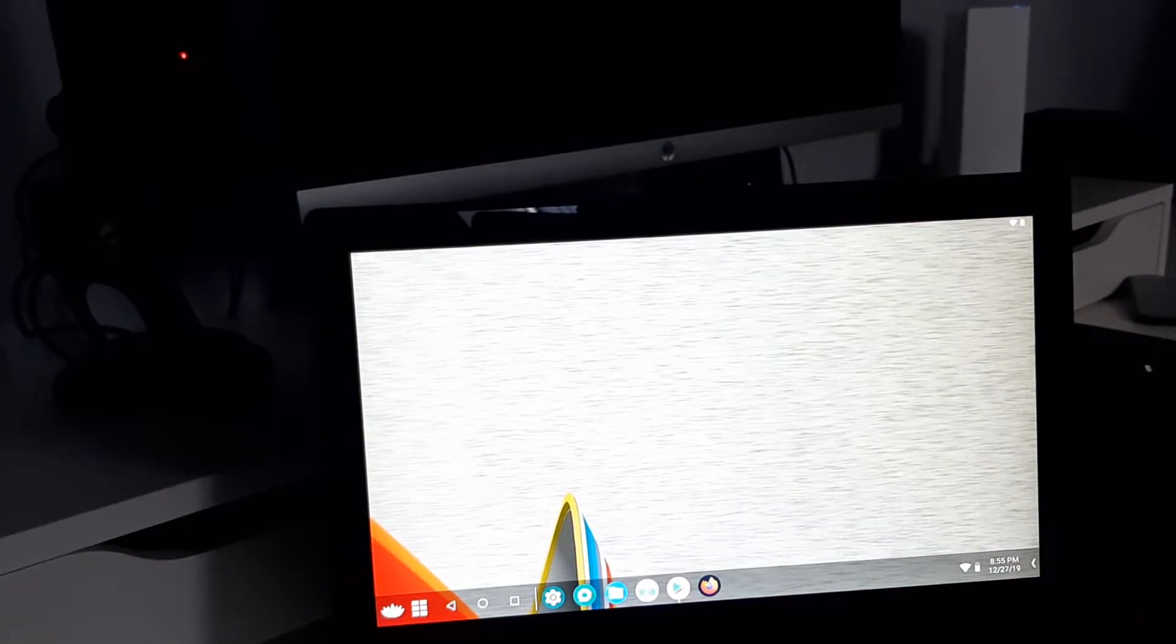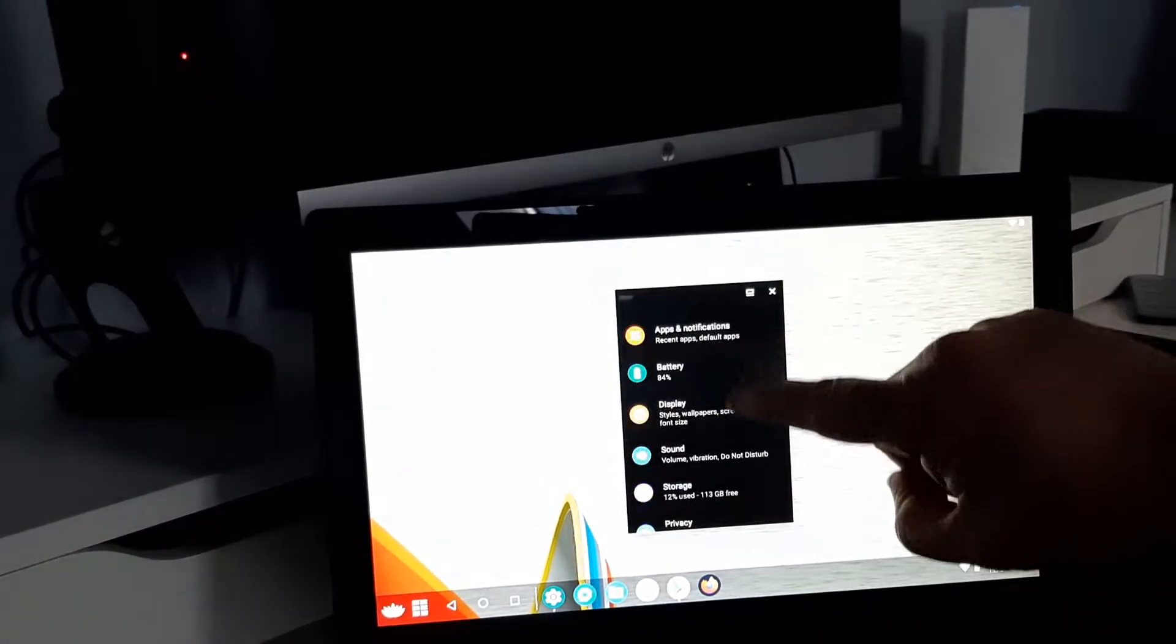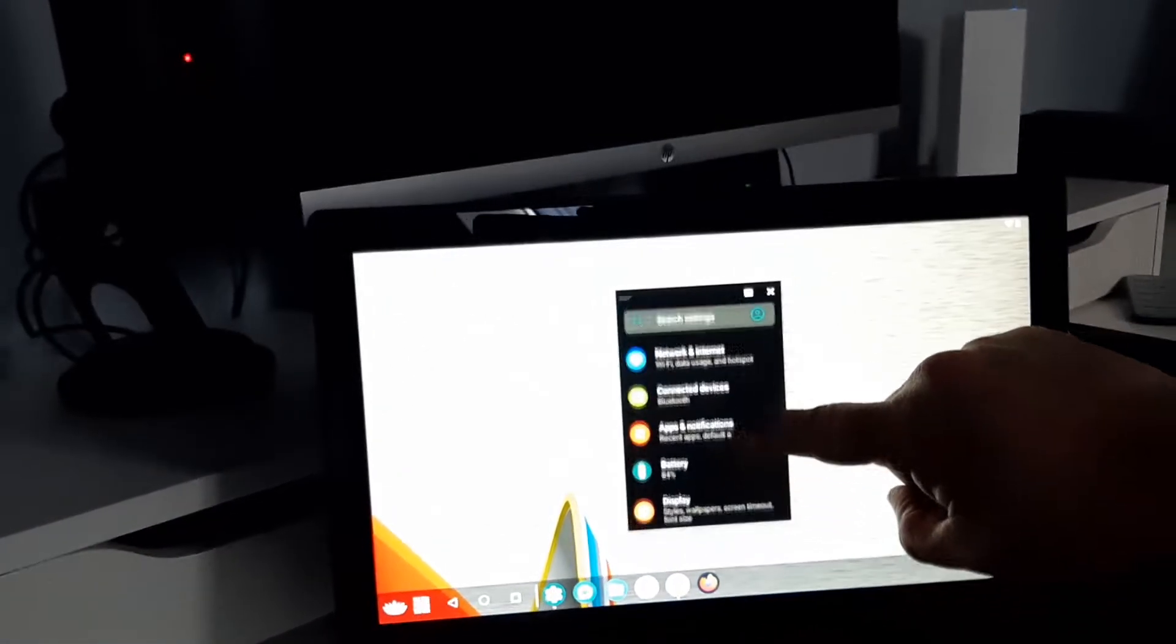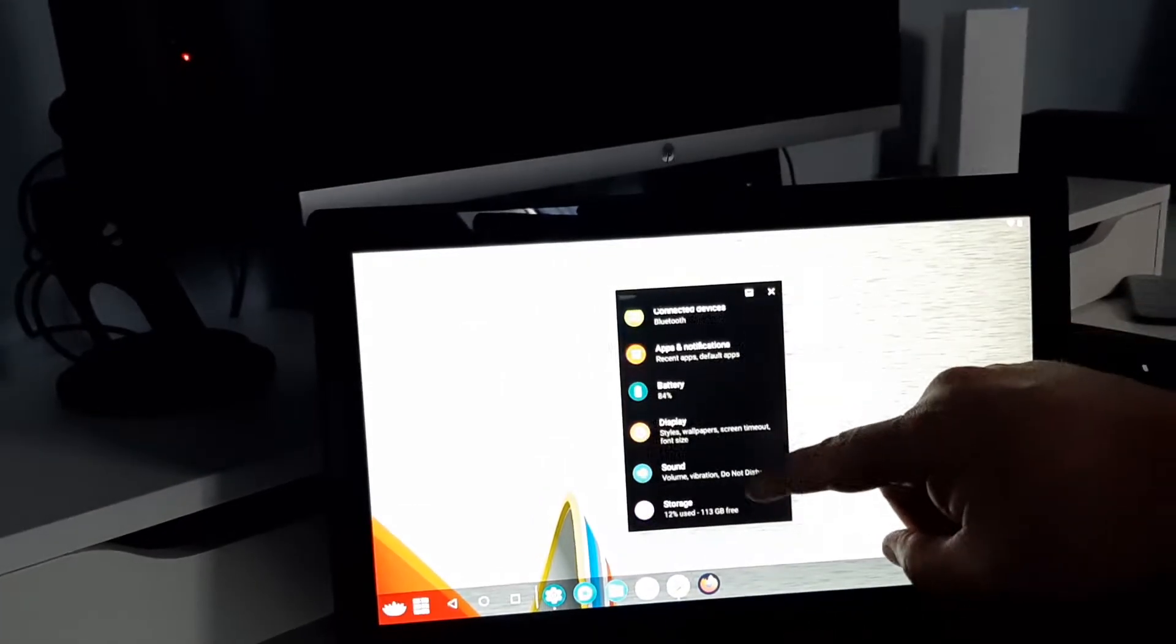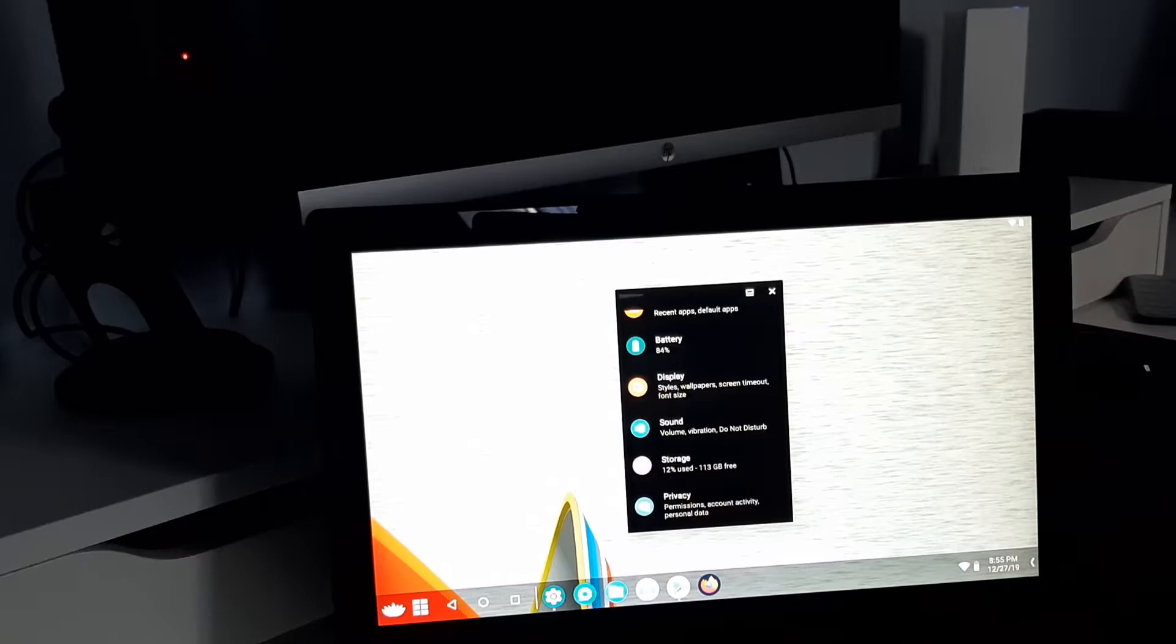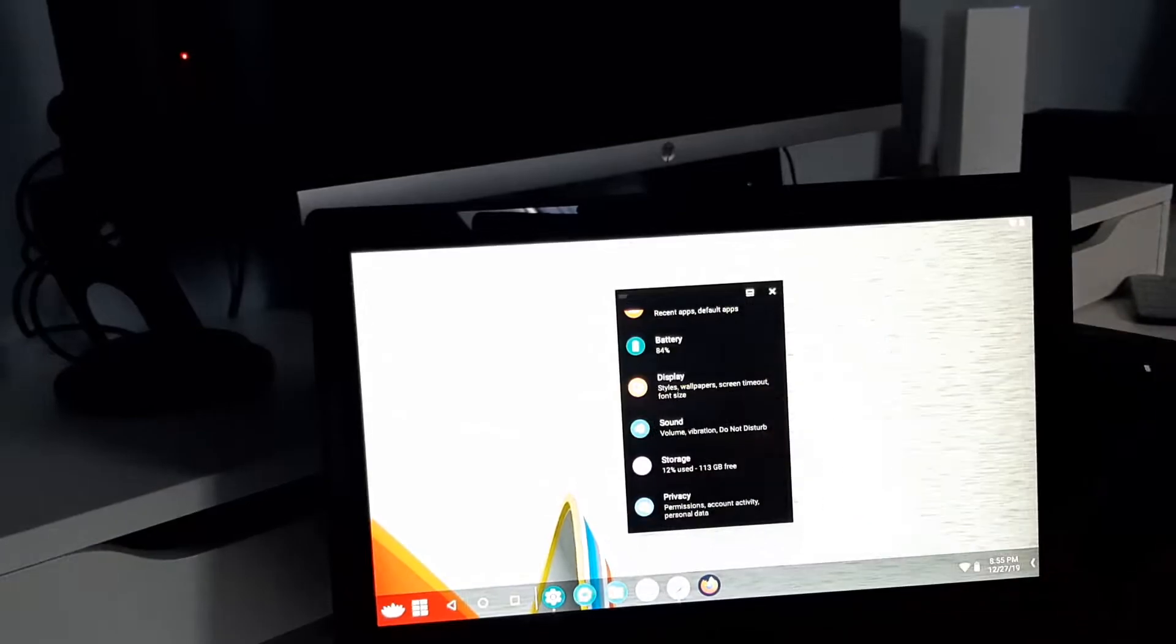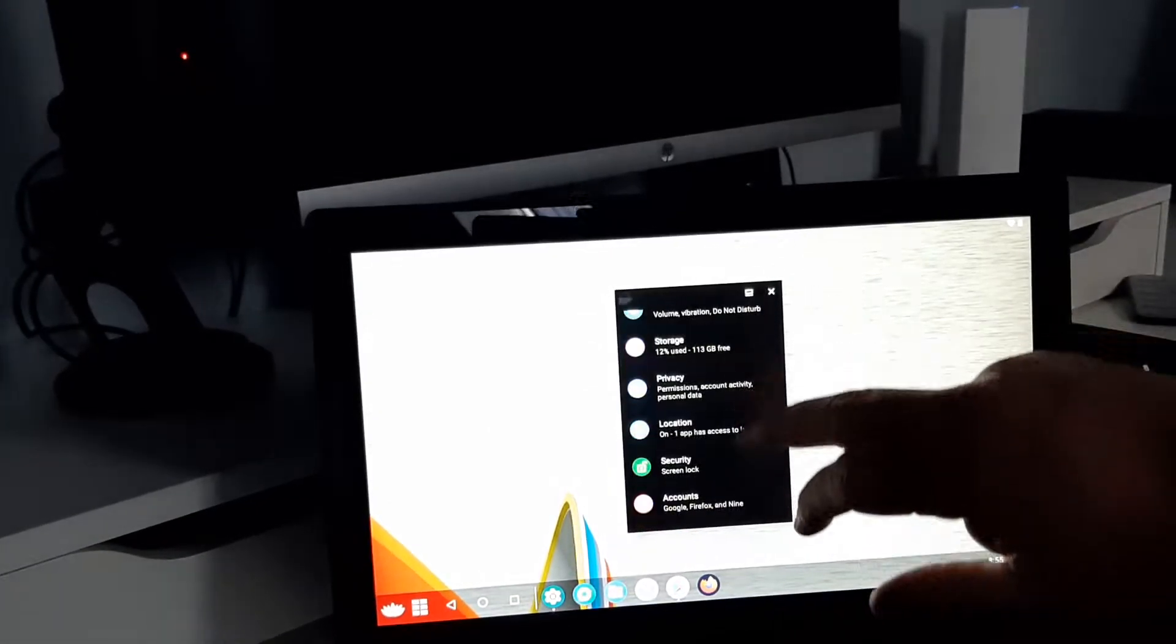Going into settings here real quick, and you'll see your typical Android settings. Everything from network and internet to connected devices. Bluetooth worked on this device. I can't really speak to battery life. I've only played around with this maybe four or five times. Display settings, the wallpaper settings are a little difficult. Volume is good.